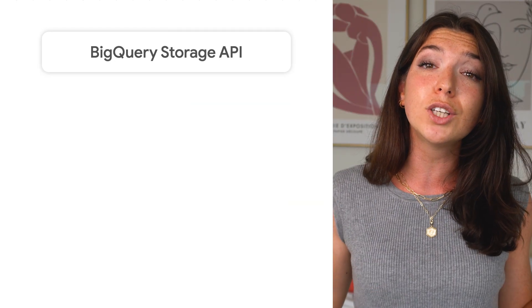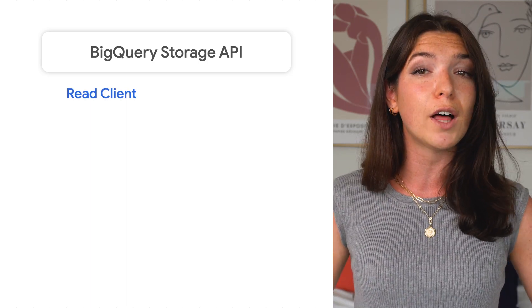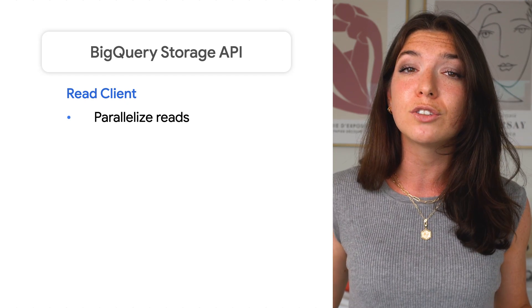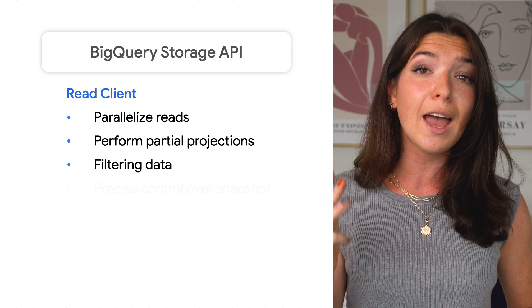Besides the BigQuery and the Connections API, what else is out there? We talked a bit about pushing new data into storage, but BigQuery also has a dedicated storage API. The storage API has two components. The read client exposes a data stream suitable for reading large volumes of data. This includes features for parallelizing reads, performing partial projections, filtering data, and getting precise control over snapshot time. At Google, we use the snapshot API to build out a series of Hadoop connectors that make it easy to use BigQuery as your source of truth data lake. You could also use it to build out your own custom connector.